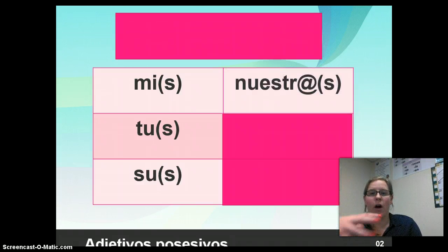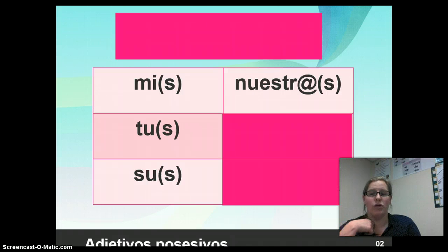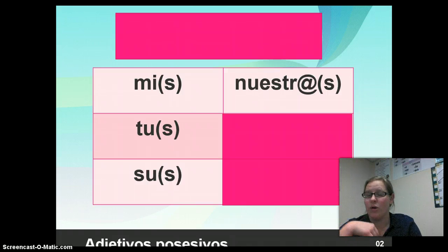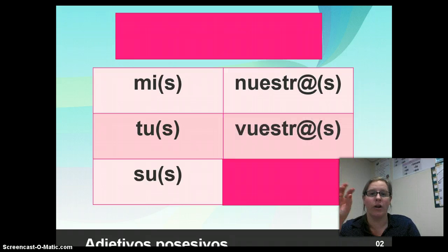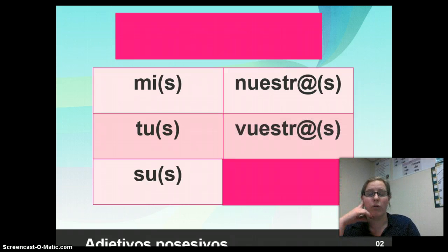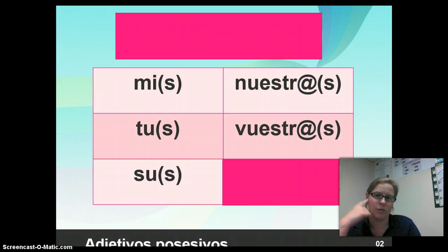Now, for 'our,' we're going to say nuestro, nuestra, nuestros, or nuestras. And for 'y'all's,' it's going to look somewhat similar: vuestro, vuestra, vuestros, vuestras.